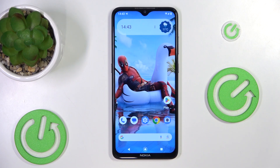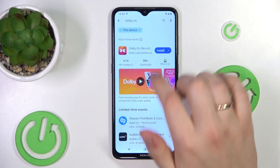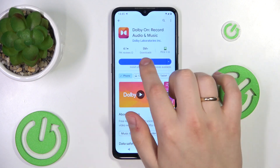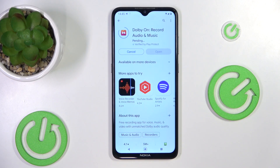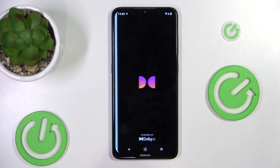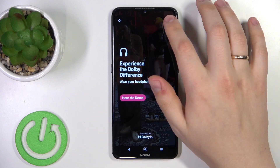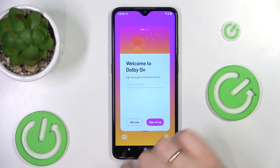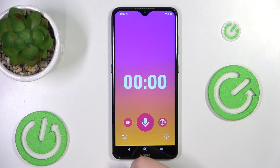I recommend that you use the Dolby On app to record your audio. The app has a ton of built-in sound refinement and enhancement features such as automatic noise reduction, dynamic equalizer, and so on.